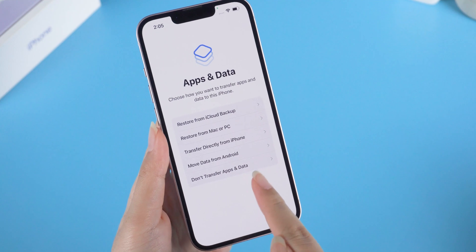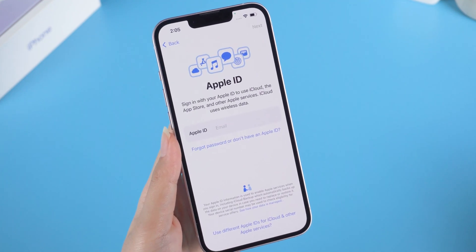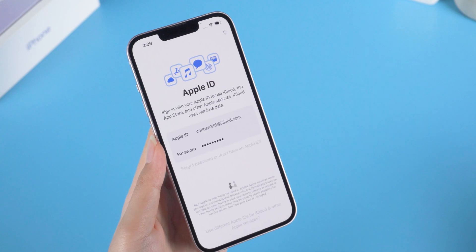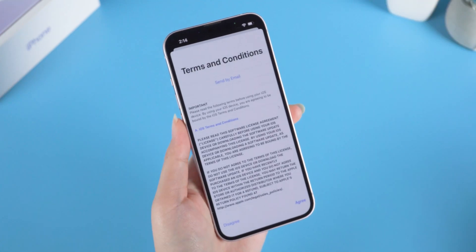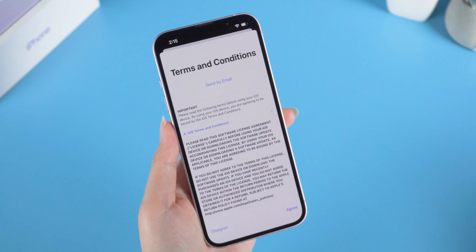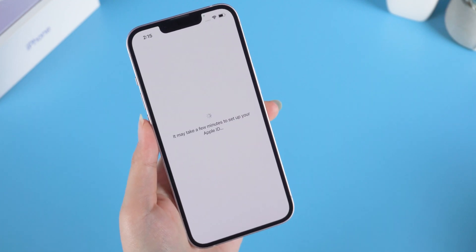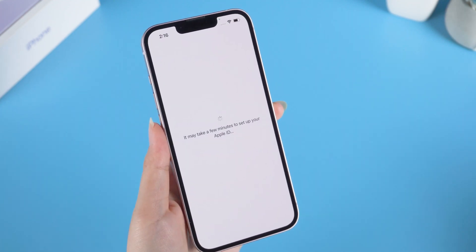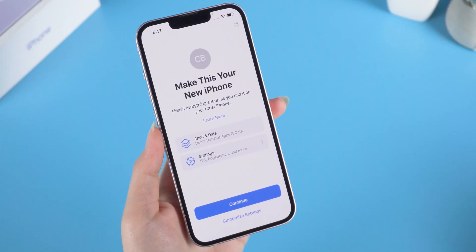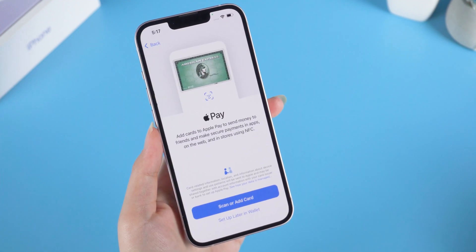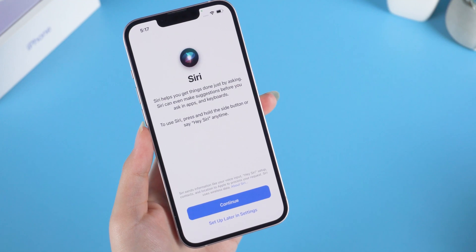I'm not transferring apps and data now, so I tap that option. Now you can log in with your Apple ID, then agree to the terms and conditions. Tap Continue — Wallet and Siri can be set according to your usage habits.